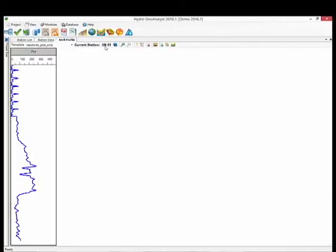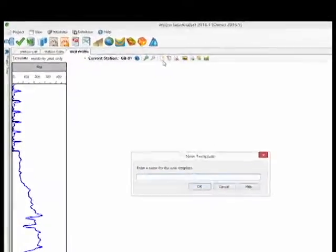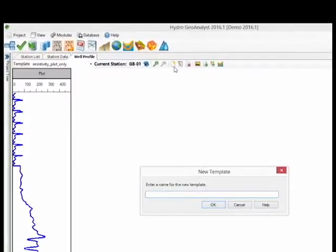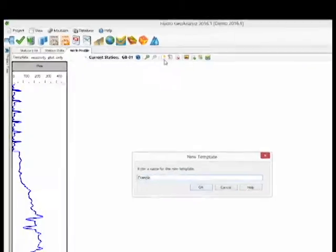Now let's create a new Well Profile template to show you the different column options available. Once you name the template, the editor portion will become available.